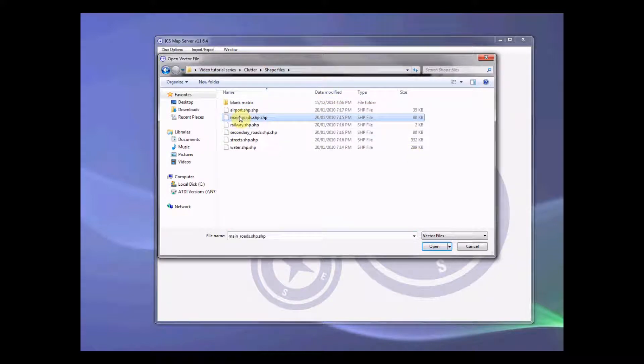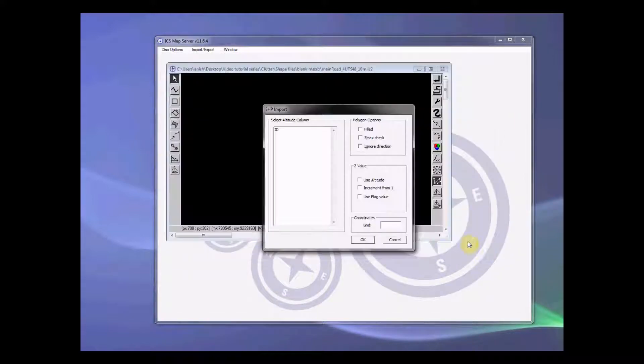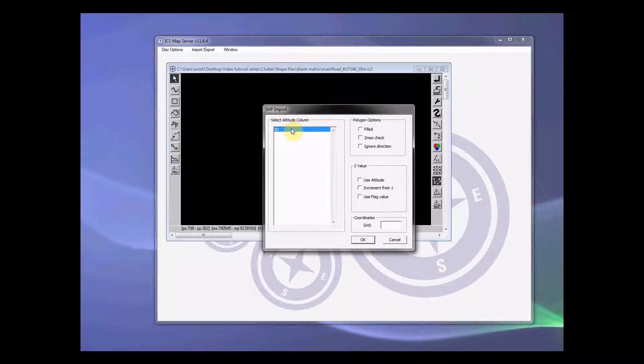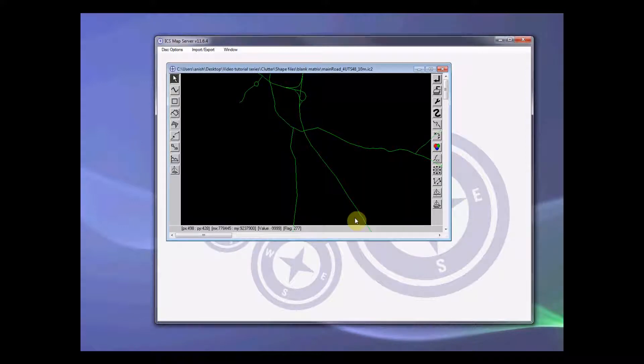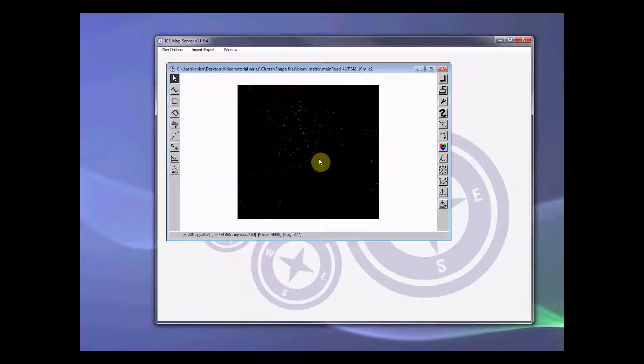Select main road to select the vector, select the particular variable, use altitude. Again, you need to mention the grid code 4UTS48. Press OK. And there you go. Those are the main roads.